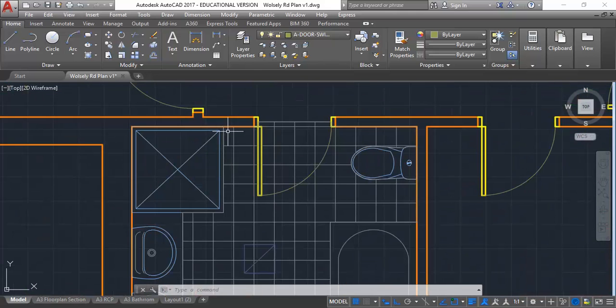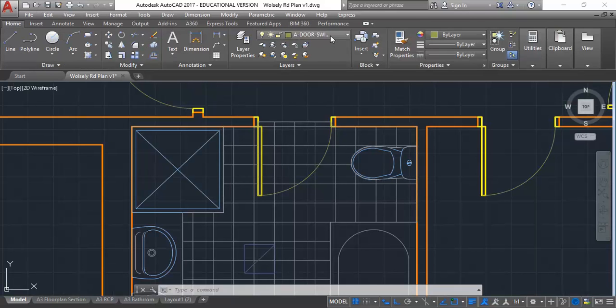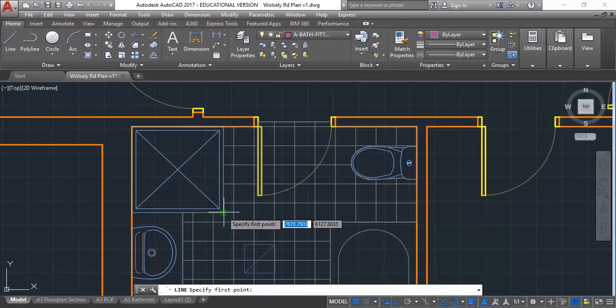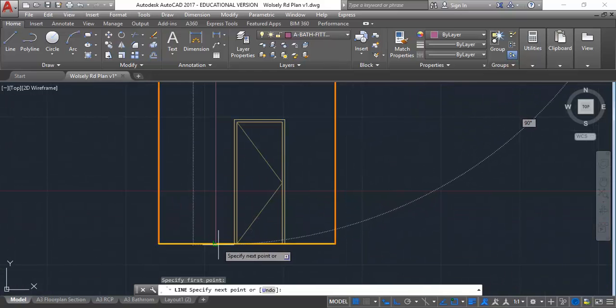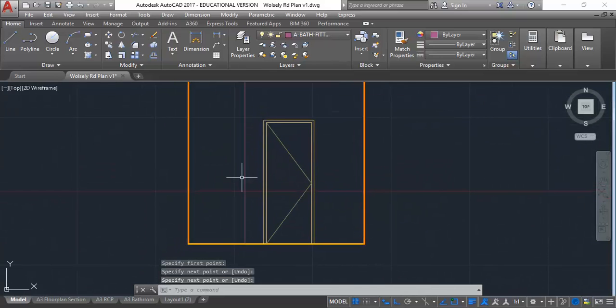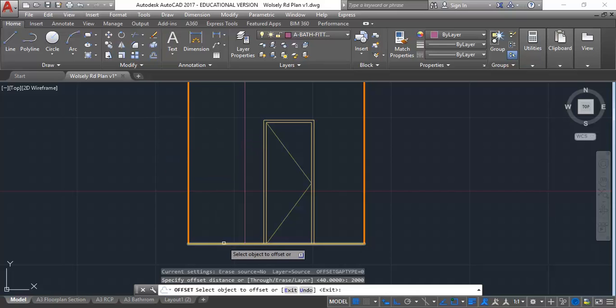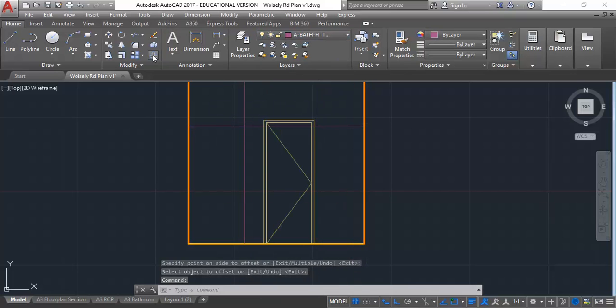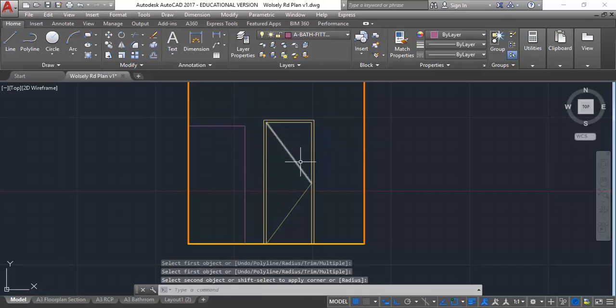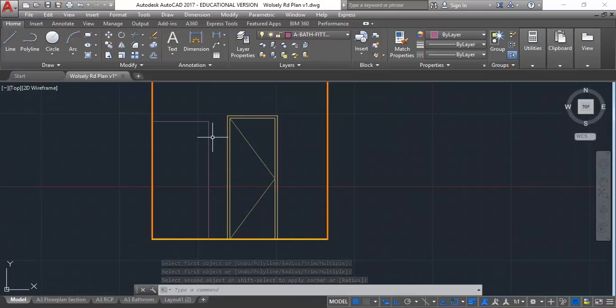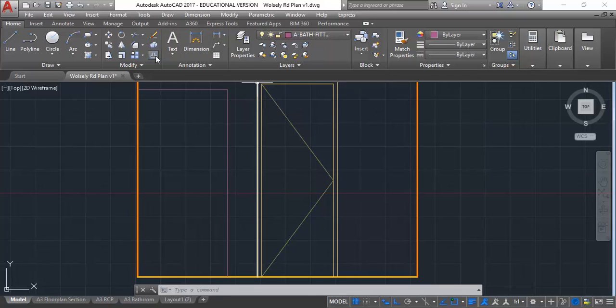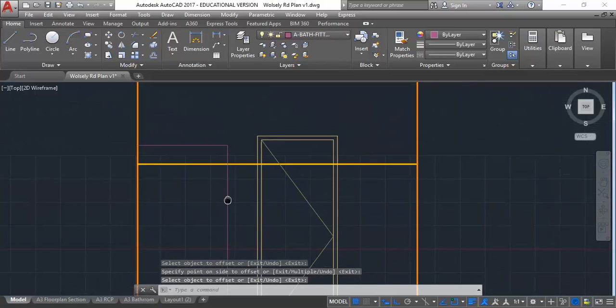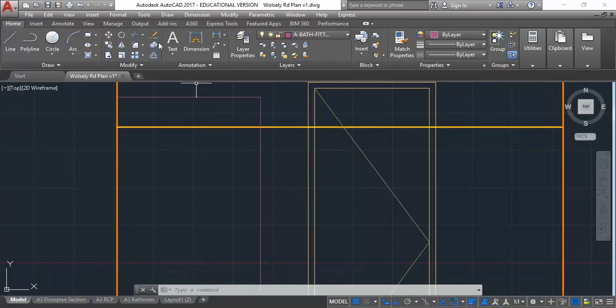Then we have the shower. I'll change to my bathroom fixtures layer and draw a line from the corner of the shower, again perpendicular to the floor. For now I'll just make that 2000, so I'll offset 2000 and put that new line onto my bathroom fitting layer. Fillet those together and I've got a simple outline of the shower. I can do some tiles in between that and the door, but I'll do the tiles inside the shower later. I'll just trim this now using trim, selecting these two lines as cutting edges.